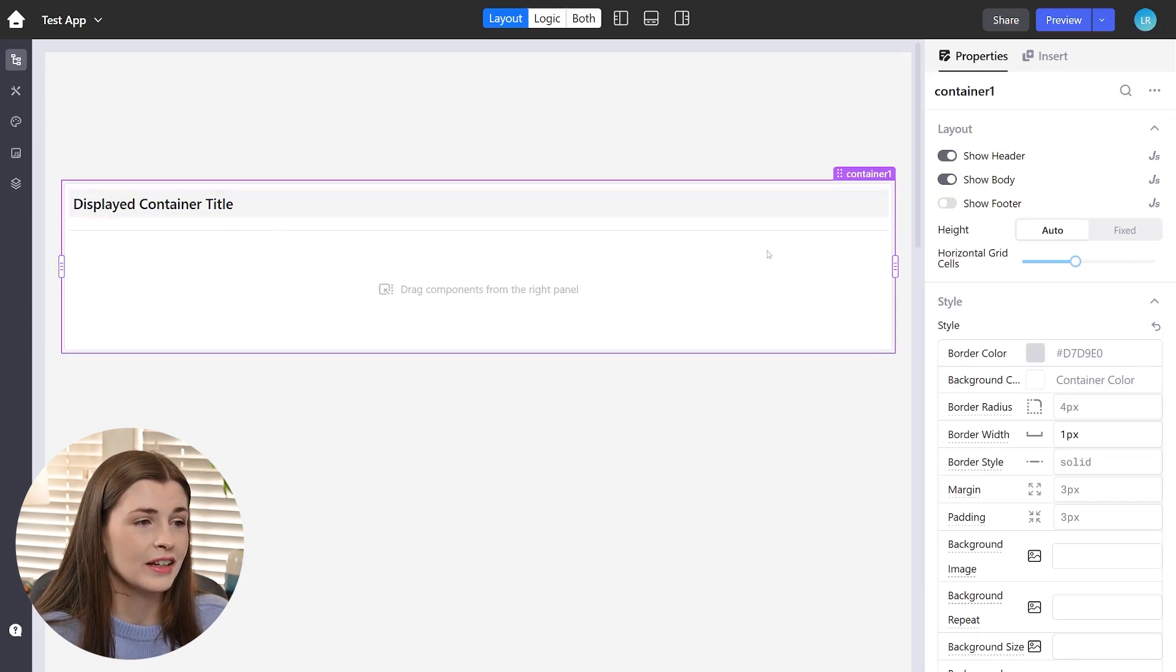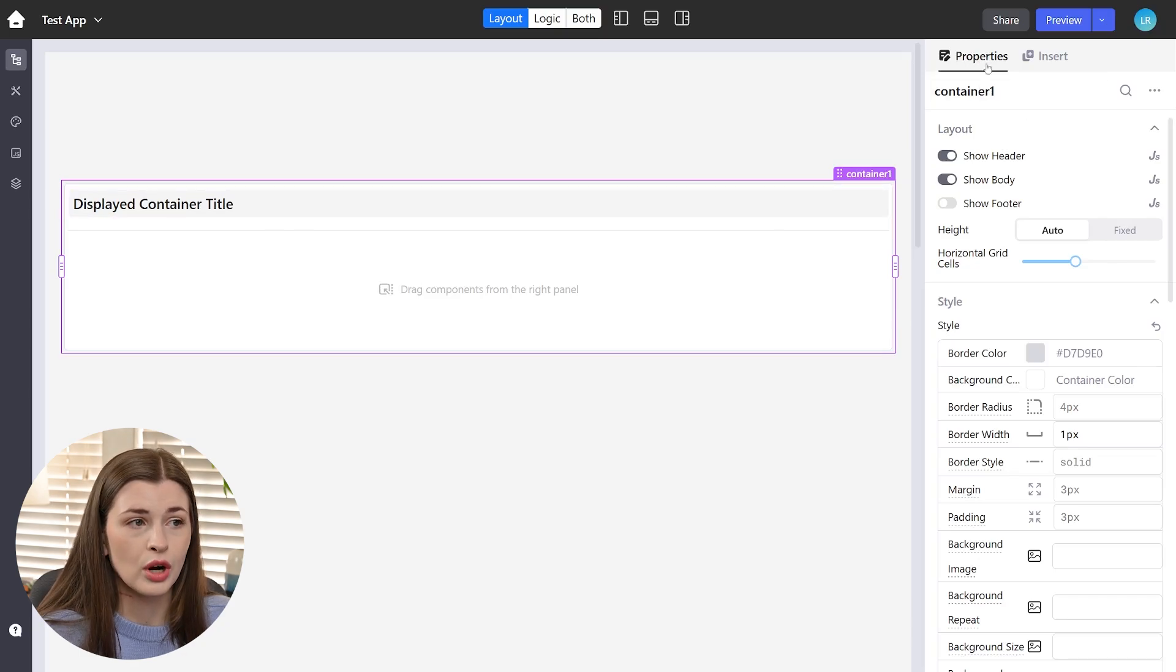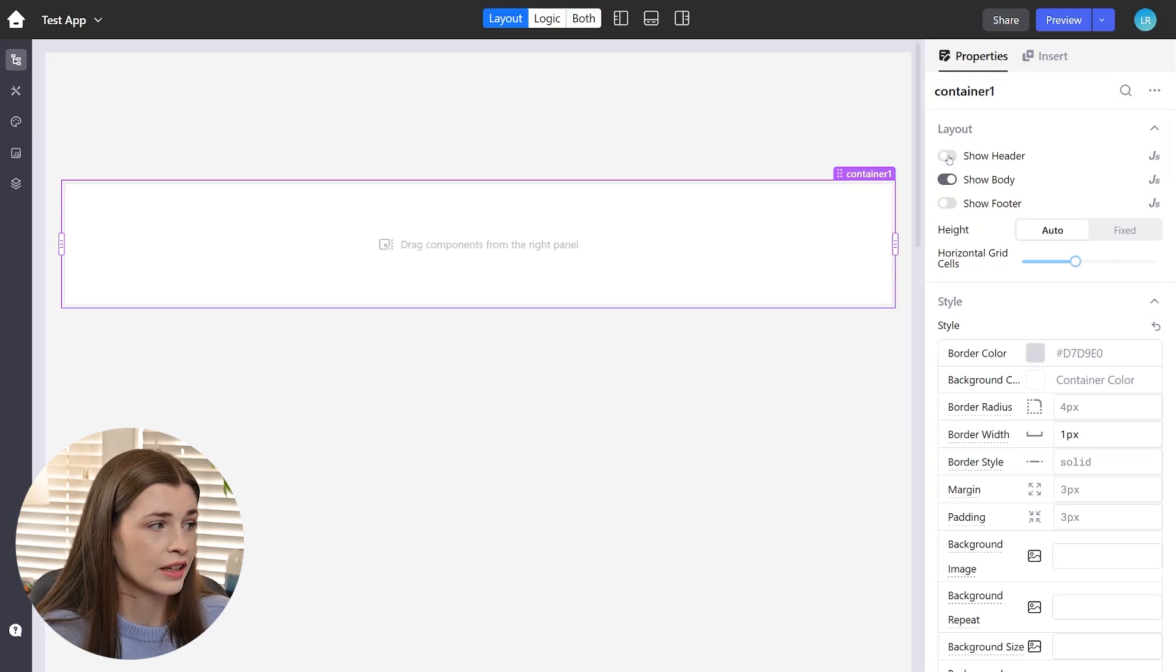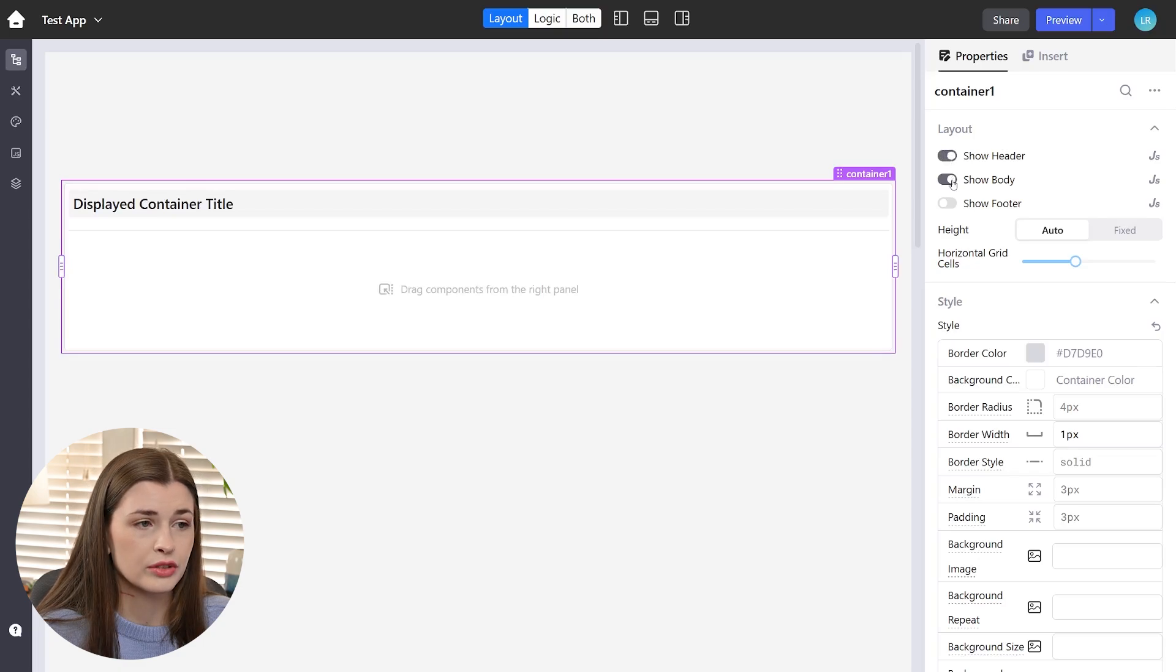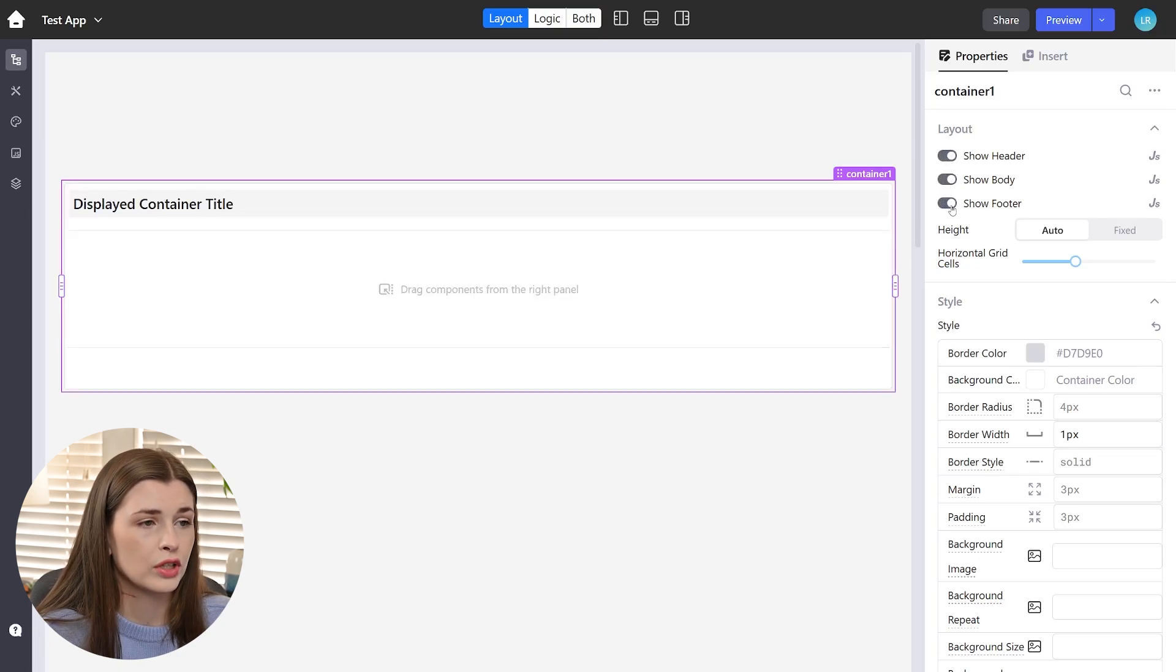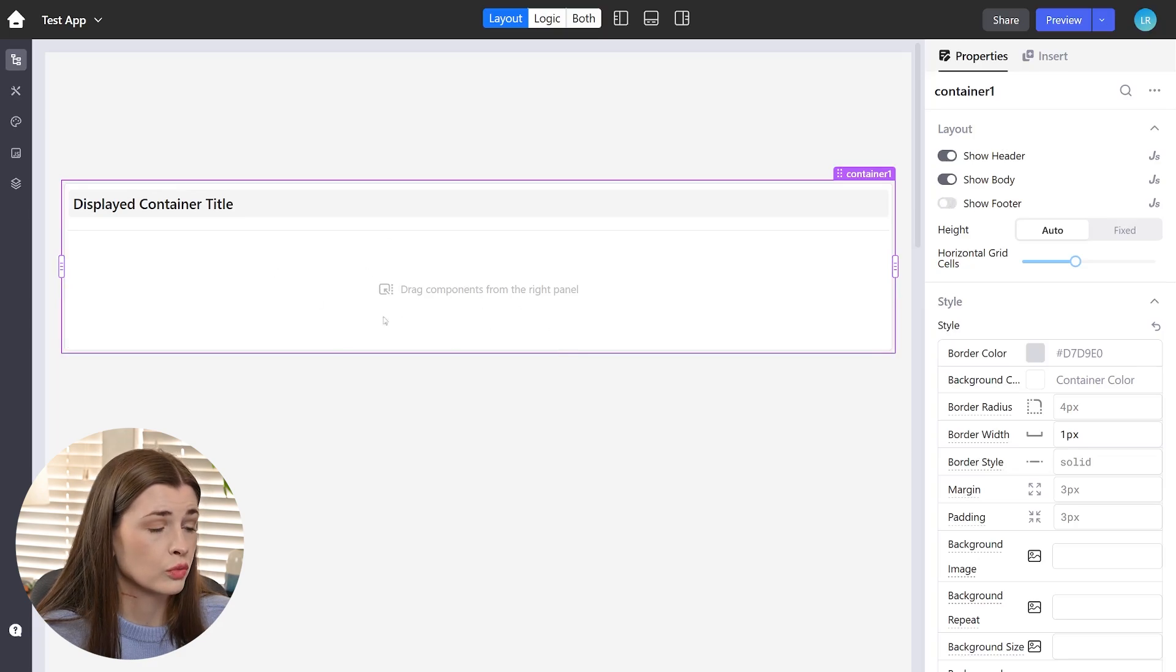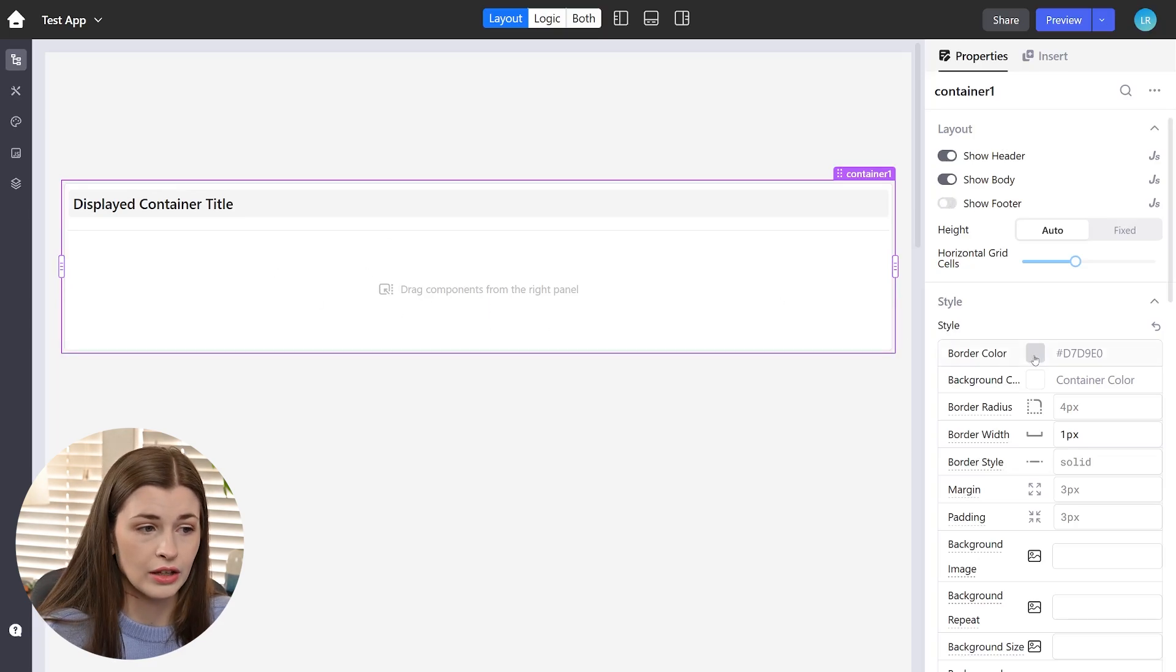I'm going to go ahead and expand it because I want my project dashboard to be big. So go ahead and expand that. And you can see you're in the container and it jumped you over to this properties tab. So you could unselect this, the header, and then the header disappears. Show body, body disappears. You can show a footer and then you can drag and drop components directly onto this container.